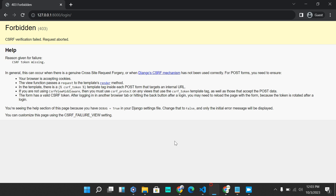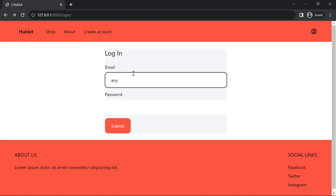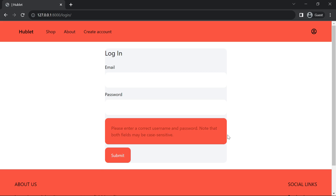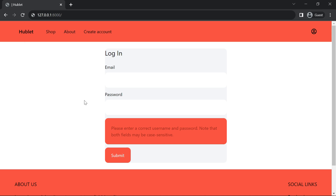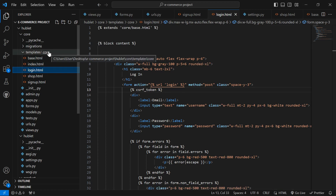Now let's try logging in again with 'any@gmail.com'. We get: 'Please enter a correct username and password. Note that both fields may be case-sensitive.' We're having this error because I have not set up login to capture email. I think I should do that right away so we can use either email or username to log in. So let's go back to VS Code and inside our core app create a custom auth file.